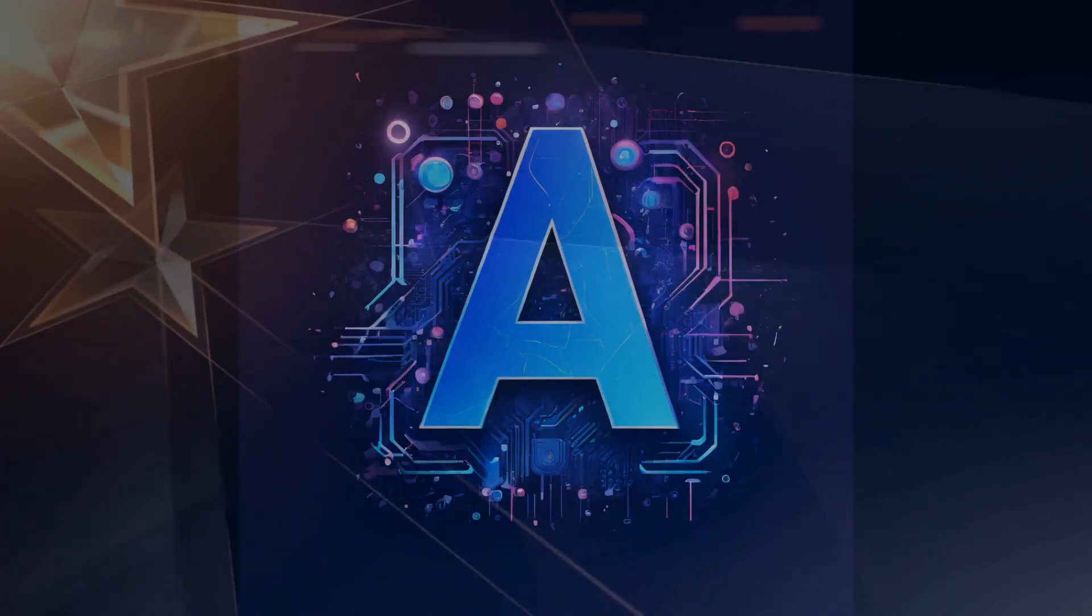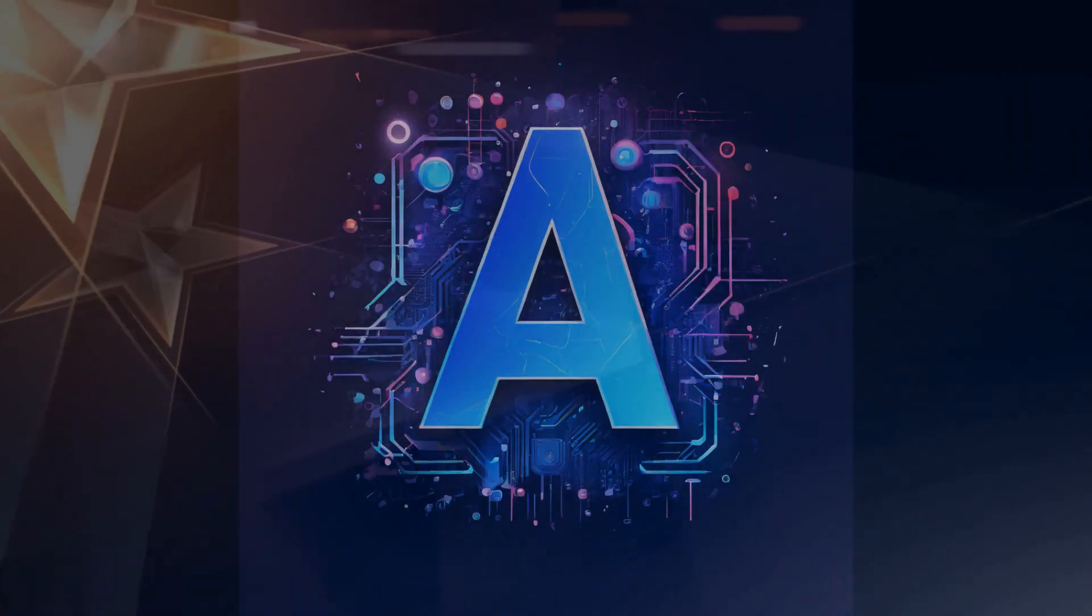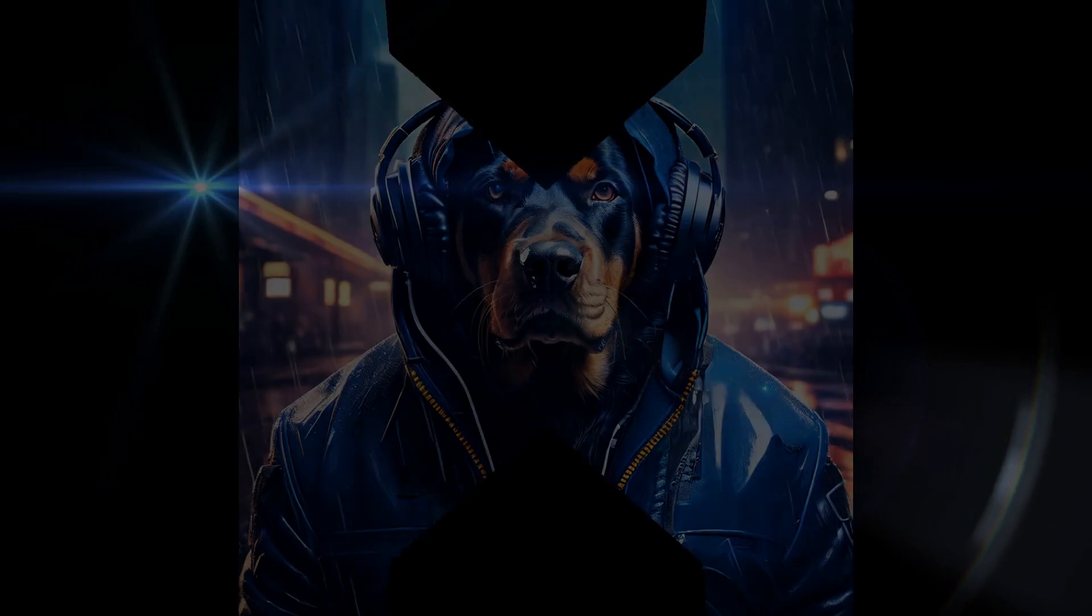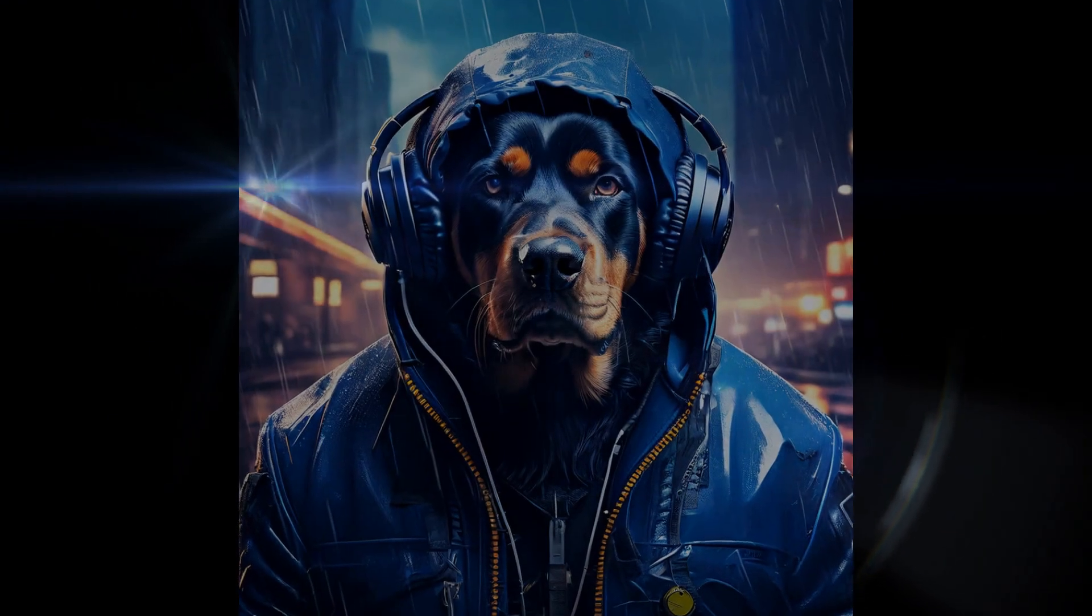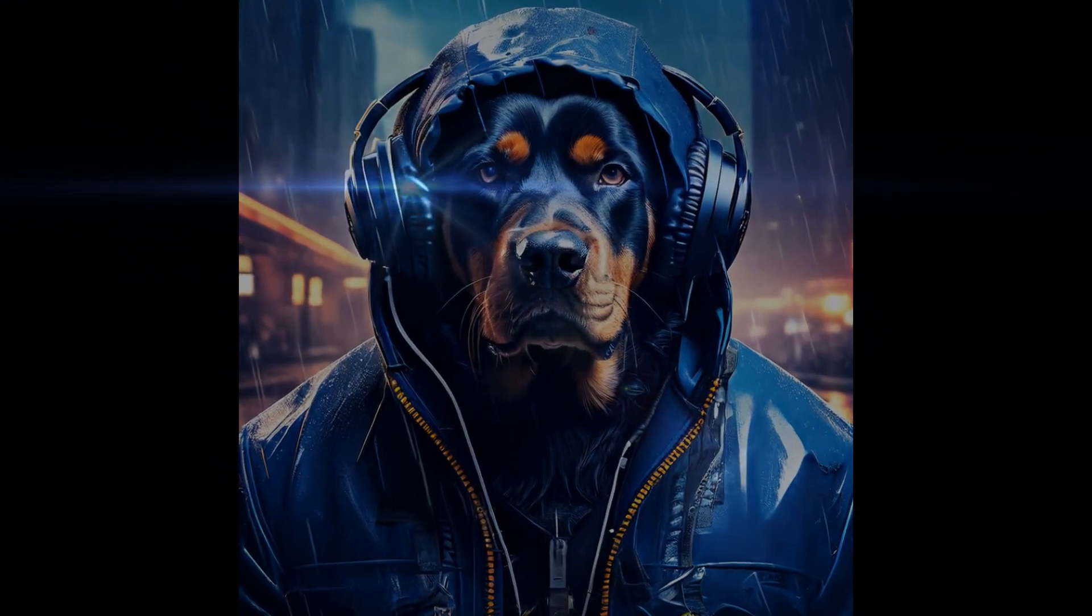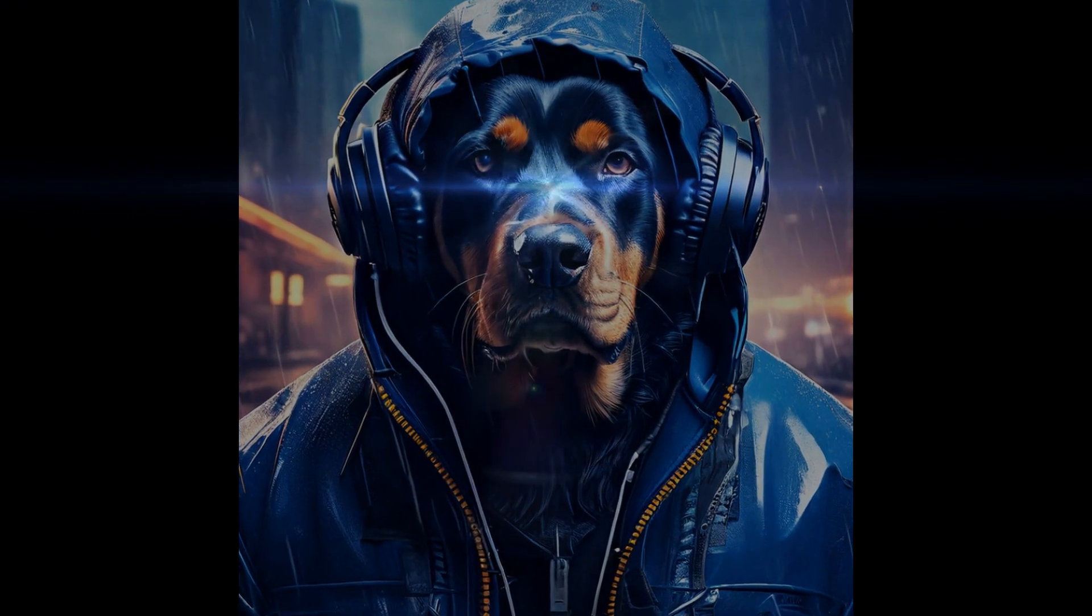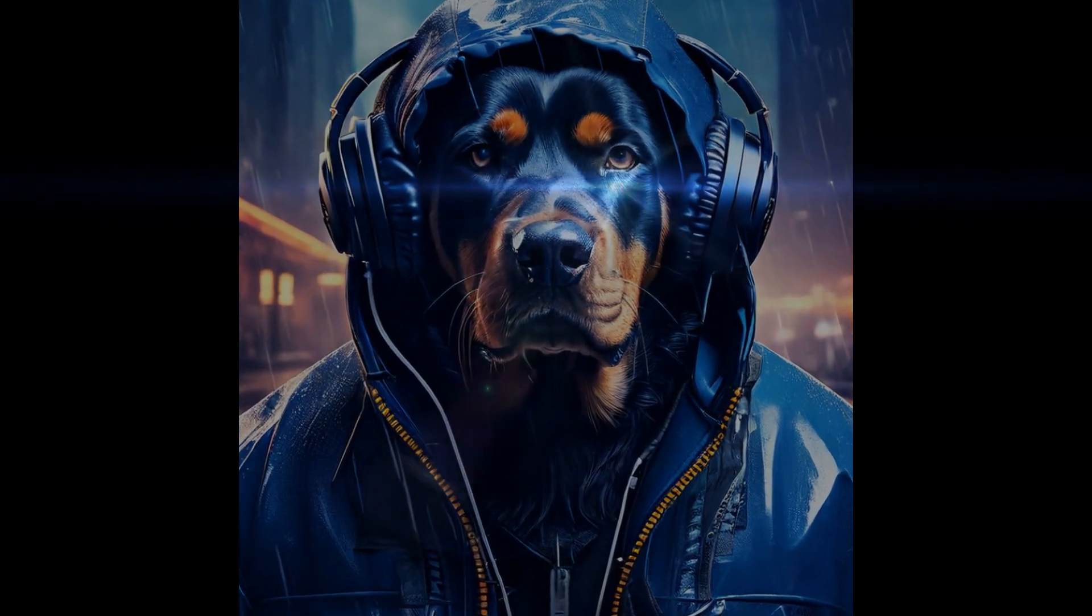Hey everyone, and welcome back to All About AI Tech. Today, we're diving into the exciting world of conversational AI, where machines are learning to communicate with us in ways we never thought possible.